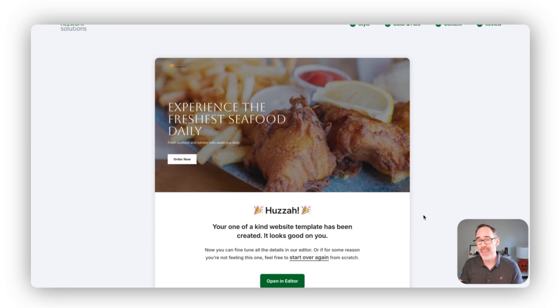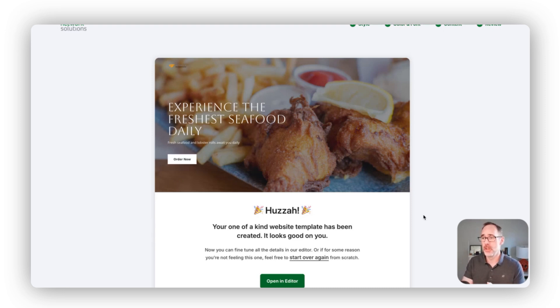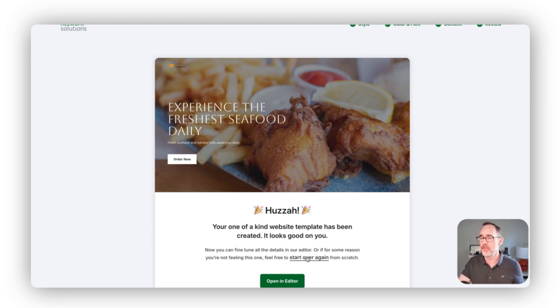Now the website has been built and it's ready for us to jump in and edit within the editor. If for any reason we don't like where we landed here and we want to start over or give it another go, we have the opportunity to do that.